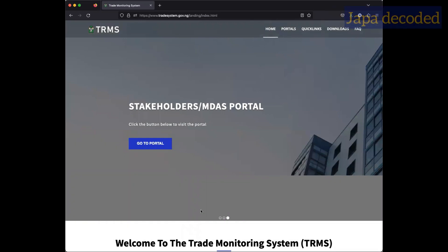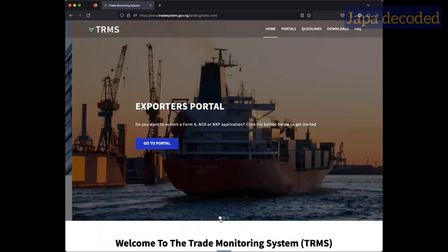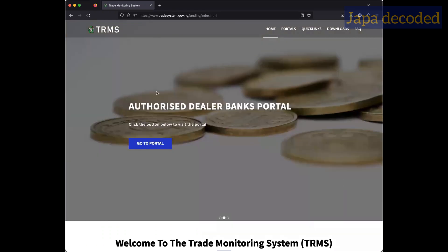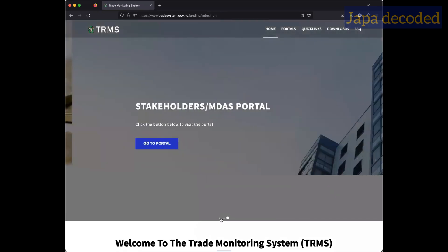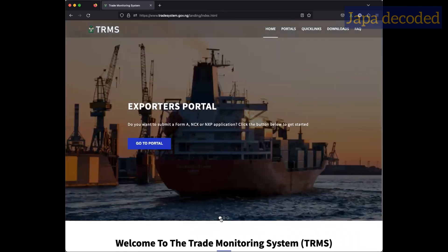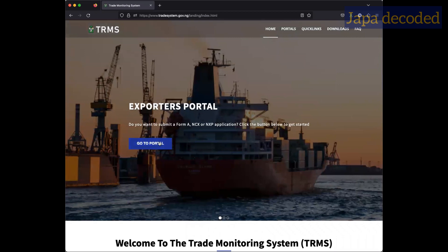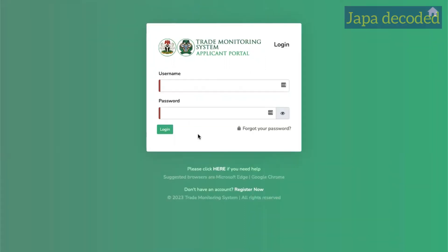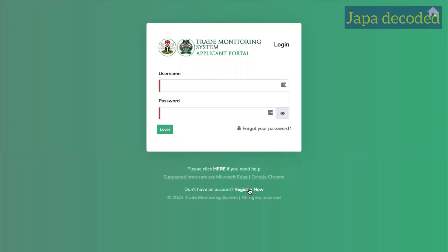Okay guys, so for those of you who are looking to pay your school fees using the new Form A system, this is how you do it. Now the first thing is to go to the CBN portal which is the trade systems and then click go to portal. So it brings you to this page where you can log in, but if you do not have an account yet, simply click on register now here.